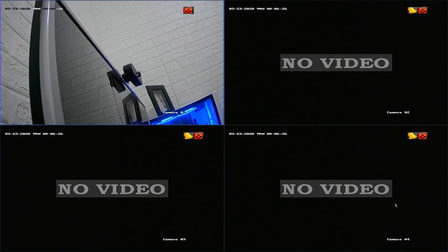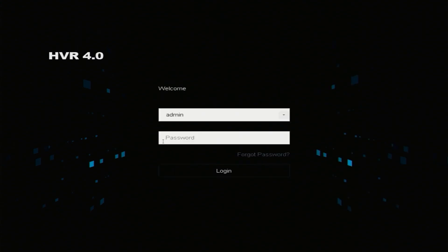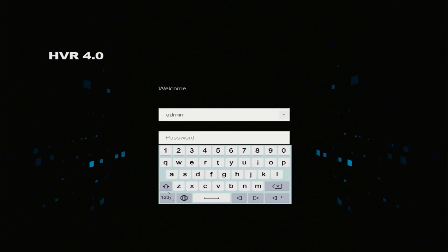In this video, we will discuss how to reset HikVision Cloud CCTV directly from DVR. To reset HikVision Cloud CCTV via DVR, the first thing we have to do is log into the DVR first. Enter the pattern or password to log into the DVR, then enter the password and click Login.